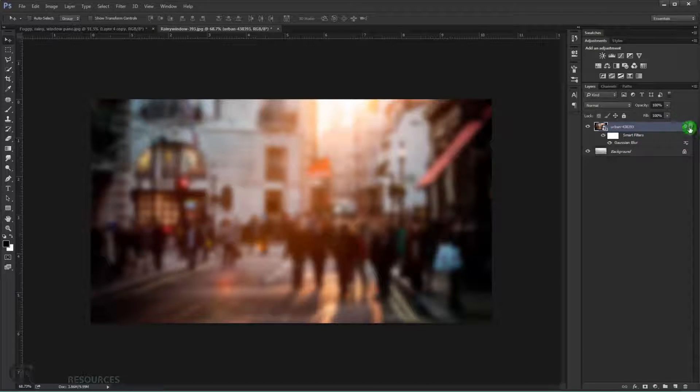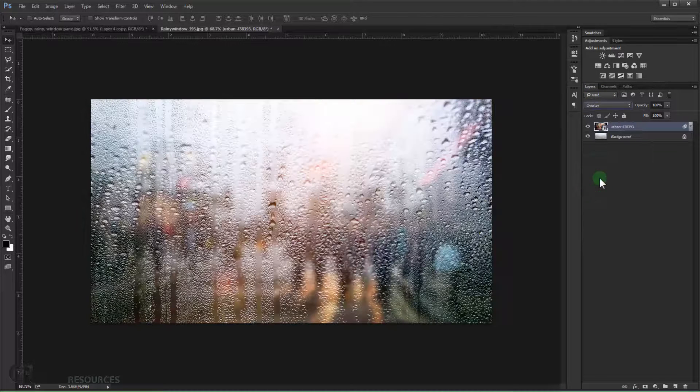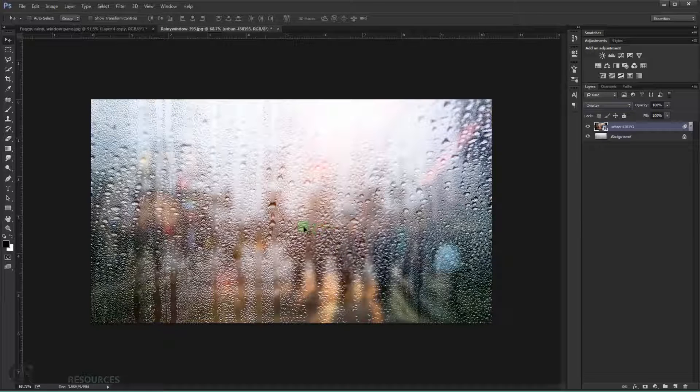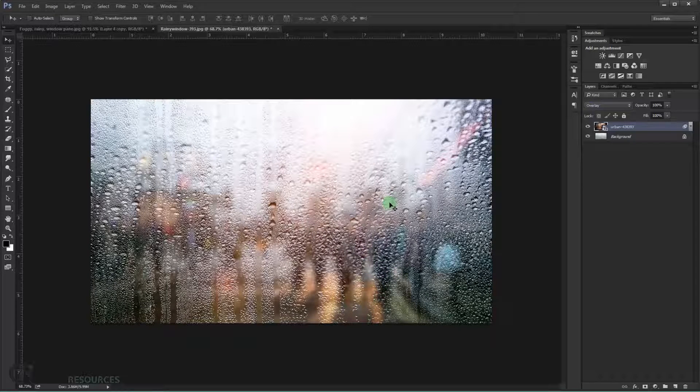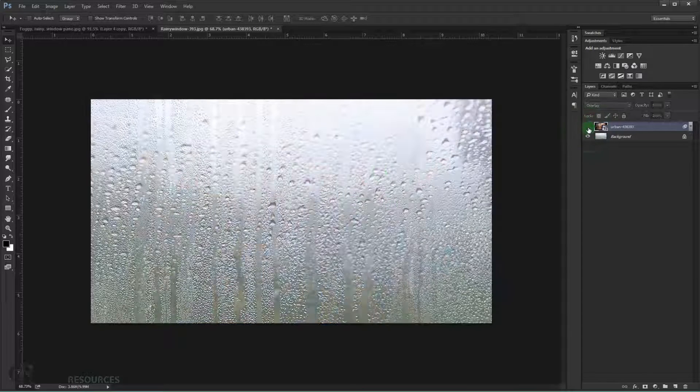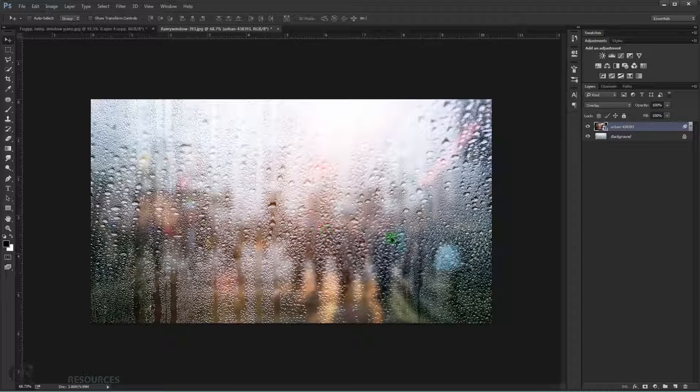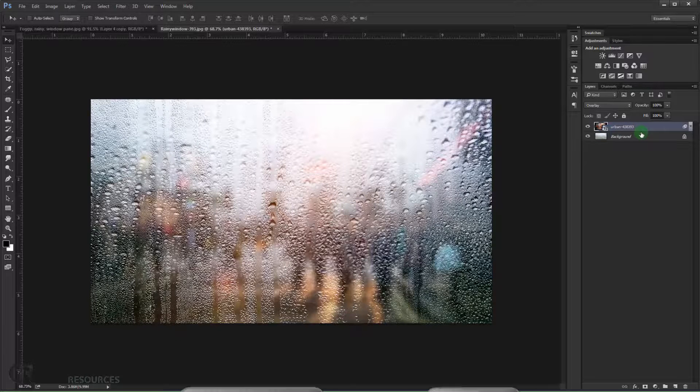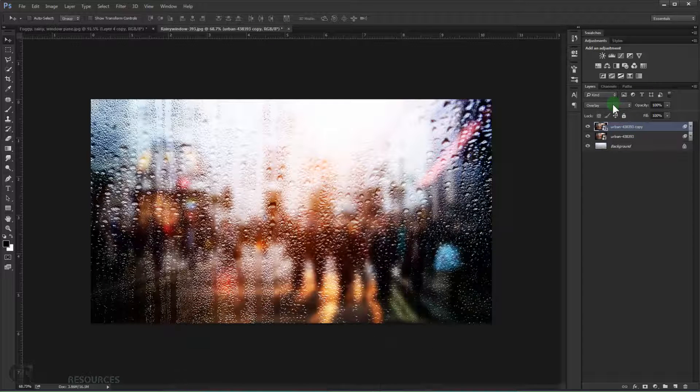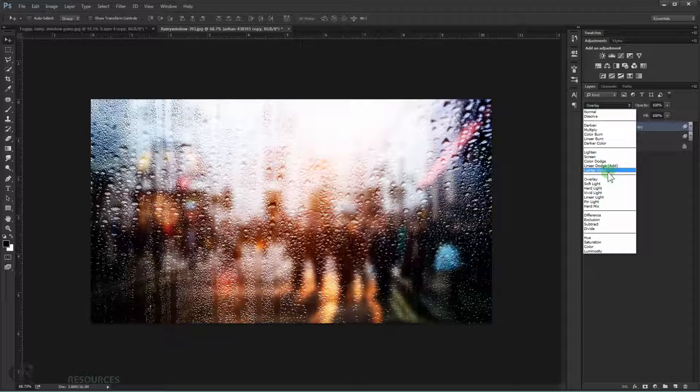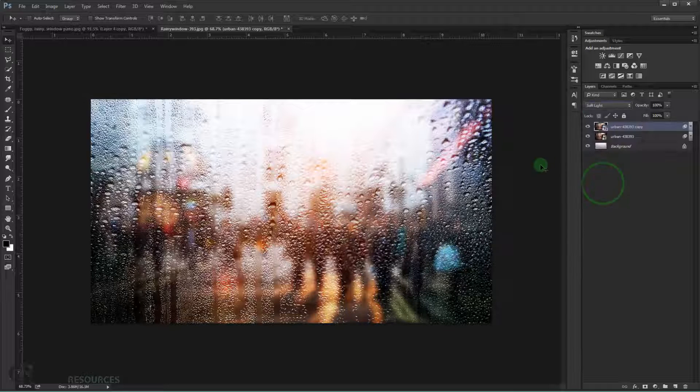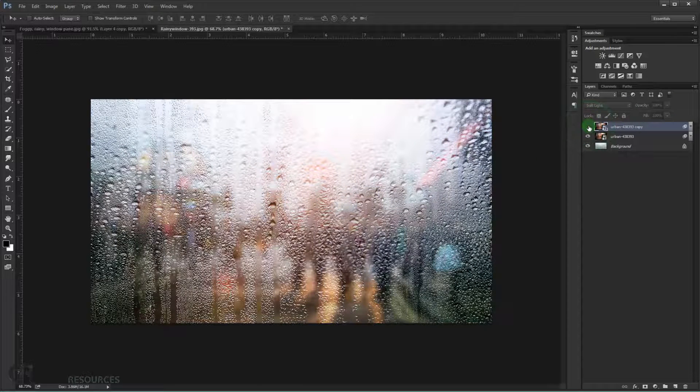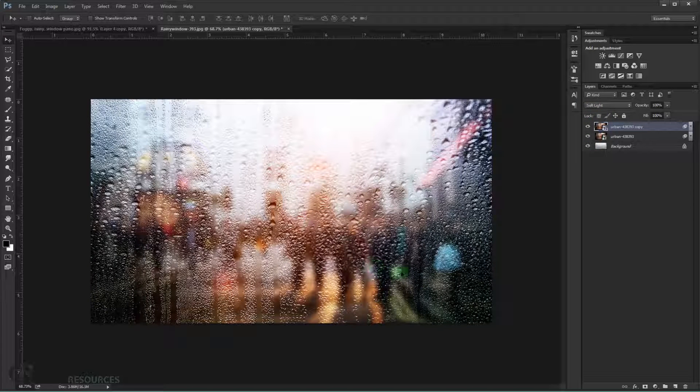So press cancel. Now we just change the blending mode to overlay. Therefore now as you can see it looks like it's behind the glass. But it doesn't look that much, you know, give it that much color. So we just duplicate it by pressing Ctrl J. And then I will just change the blending mode to soft light.